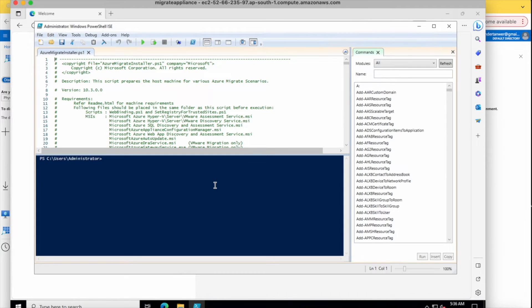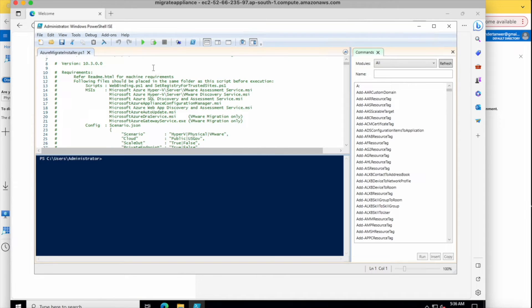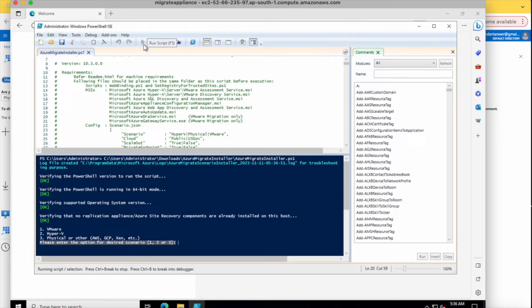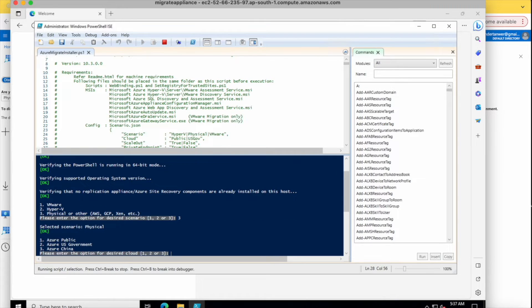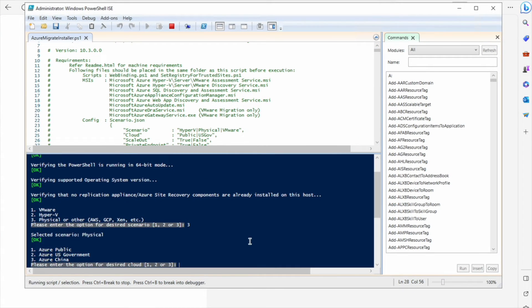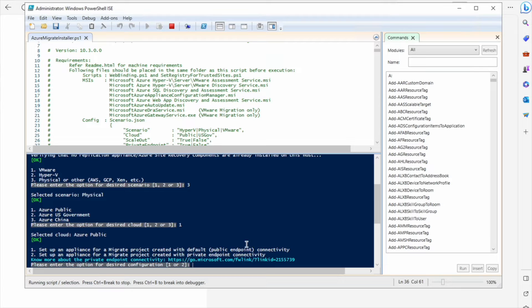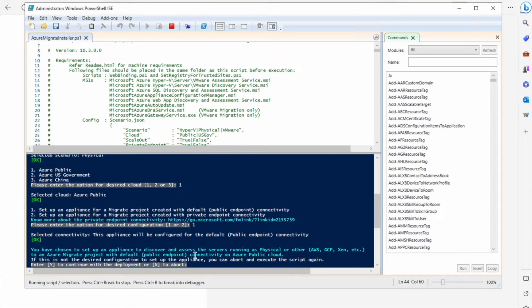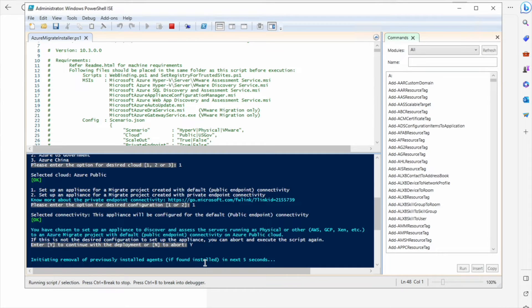The Azure Migrate installer will install and configure all the parts — you don't need to change anything, just run the script. It first asks for the environment: VMware, Hyper-V, or AWS — I'm selecting the third option. Next, the target environment: Azure Public, Azure US, or Azure China. We're not moving to US Government or China, so selecting Azure Public. For connectivity, we don't have a private endpoint so I'm going with the public endpoint. It will then ask to set up the appliance for discovery and assessment. Confirm to continue.